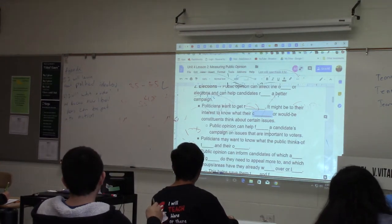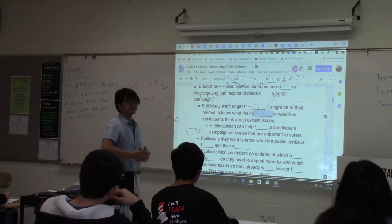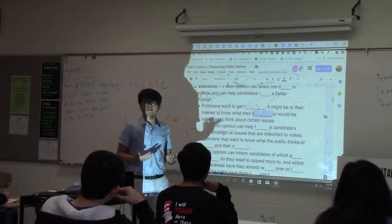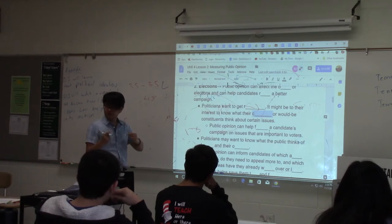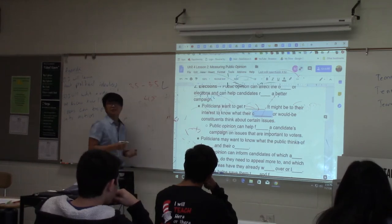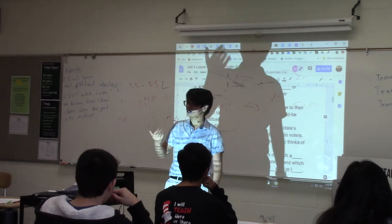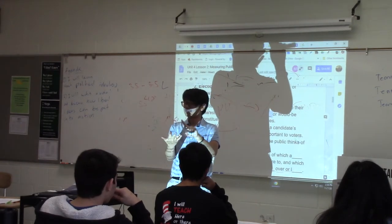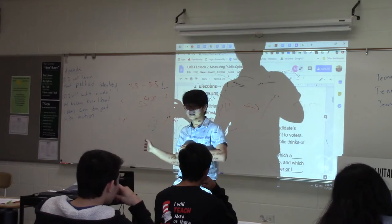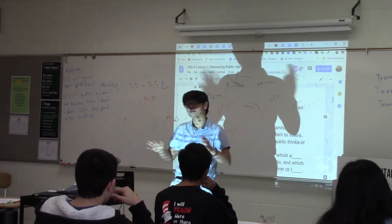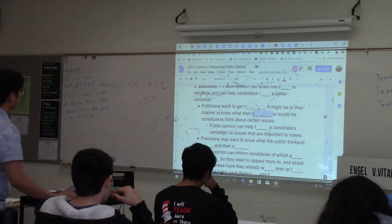Polls can tell candidates which issues their constituency places more importance on. For example, let's say I was Vicente Gonzalez, the representative for District 15. If polls show that people of the Rio Grande Valley really care about immigration but don't care much about gay marriage, I focus my campaign on immigration. Whenever I appear on TV, go on debates, or run advertising, I talk about immigration. That saves a lot of time and money for candidates.